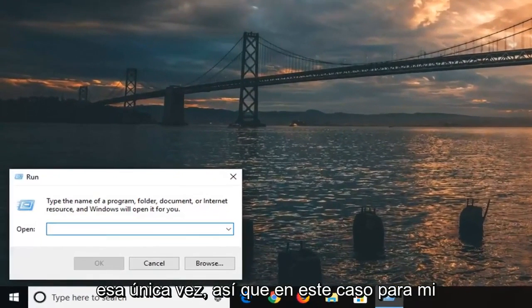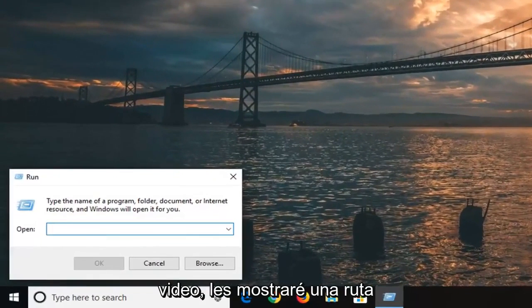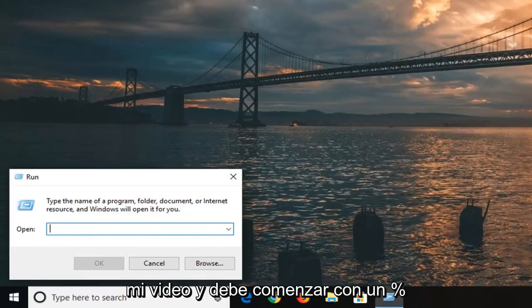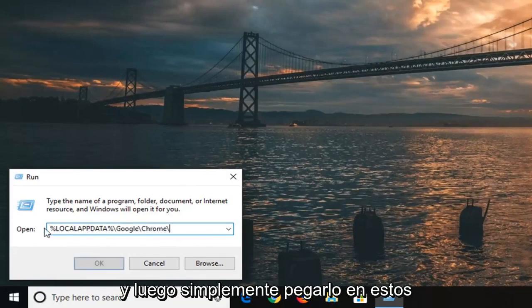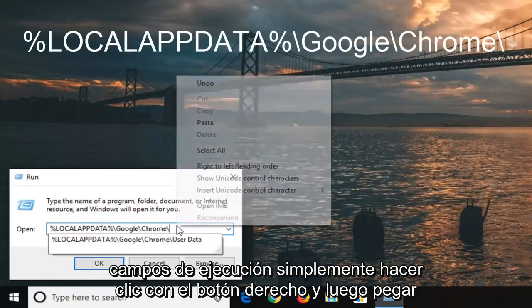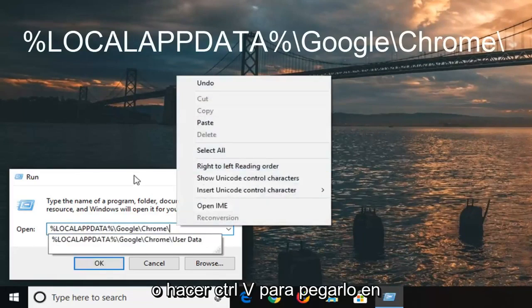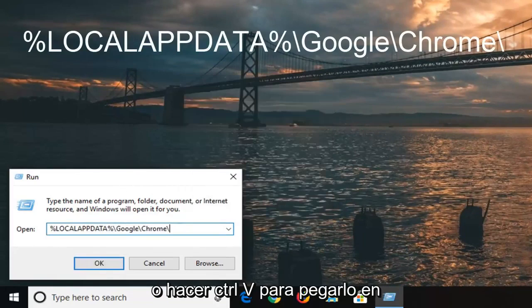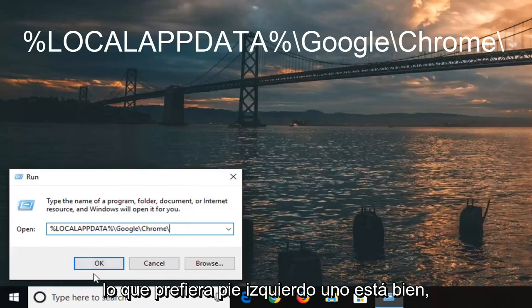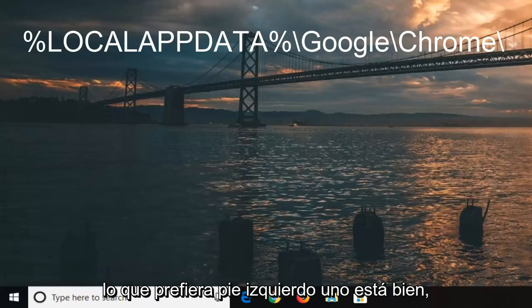In the description of my video I'm going to show you a path that I want you to copy from the description. It should start with a percent sign. Then just paste it into this run field - just right click and paste, or you can do Control+V to paste it in, whichever you prefer. Left click on OK.